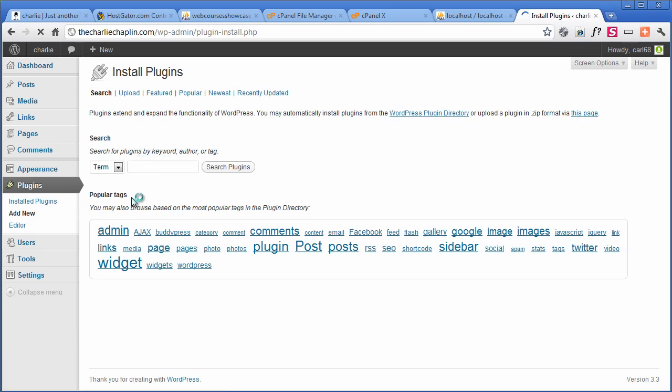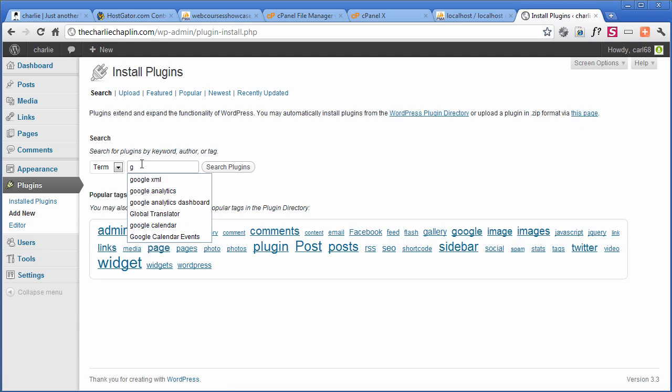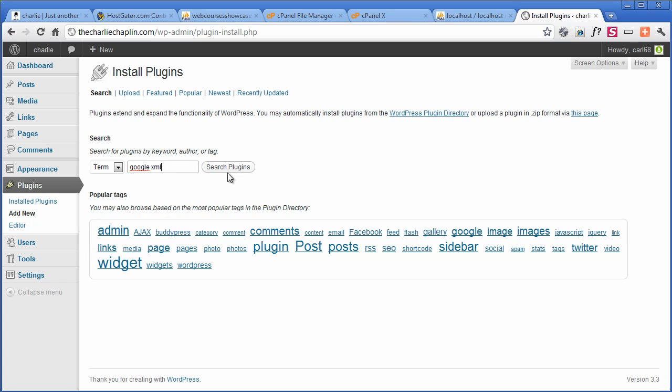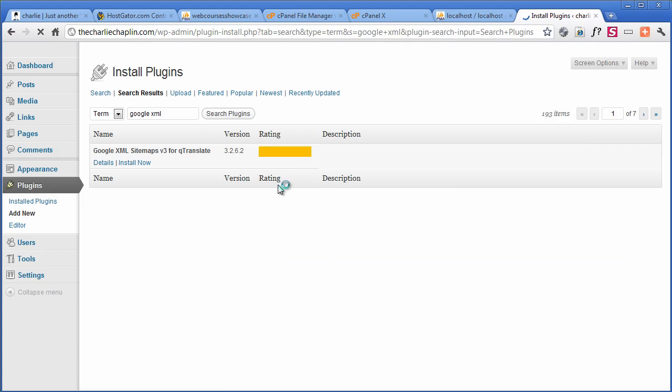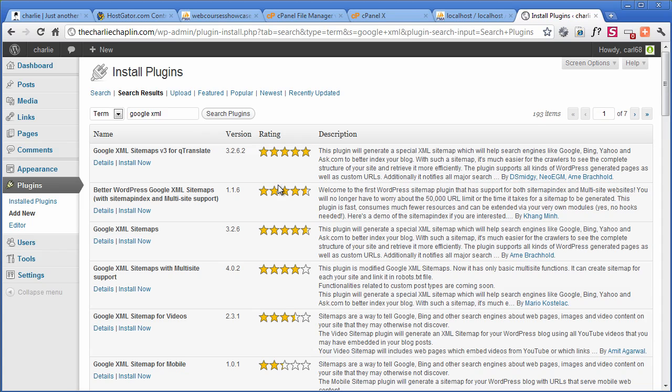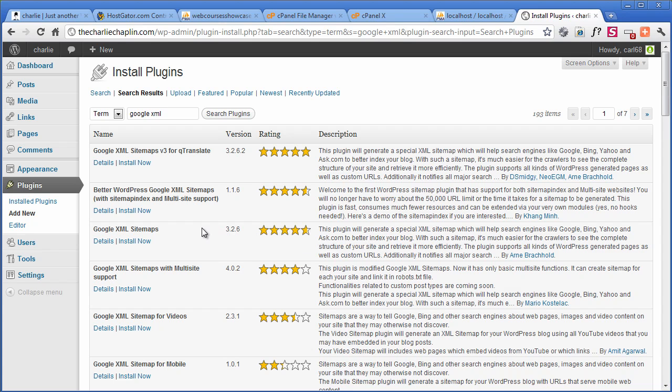Now, I'm actually surprised they don't include this with WordPress because it's used so much. Google XML. Don't some teams have it ready? I think some do. I haven't seen one yet. Maybe some do. Now, this is the one that we want.